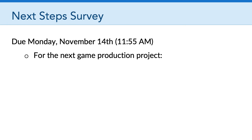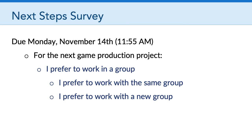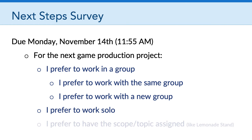The third and last assignment is the Next Step Survey, also due on November 14th. It simply asks for your input on what the next game production project should look like. You'll answer three items: do you prefer to work in a group — and if so, with the same group or a new group — or do you prefer to work solo? And do you prefer to have the scope and topic assigned, like we did with the lemonade stand, or do you want to come up with your own idea? I'll look at all responses to help figure out what game production project number two should look like.